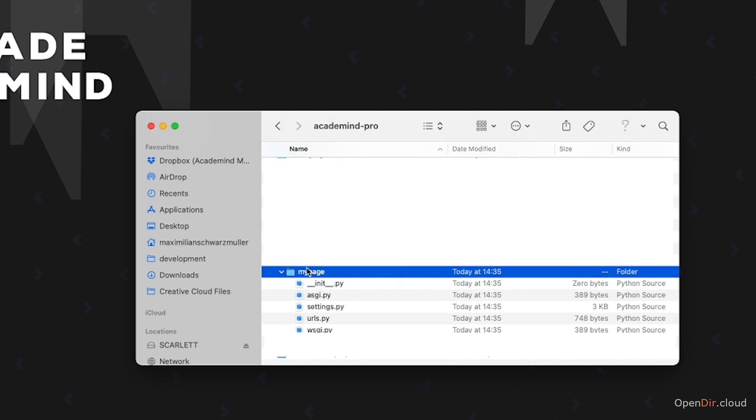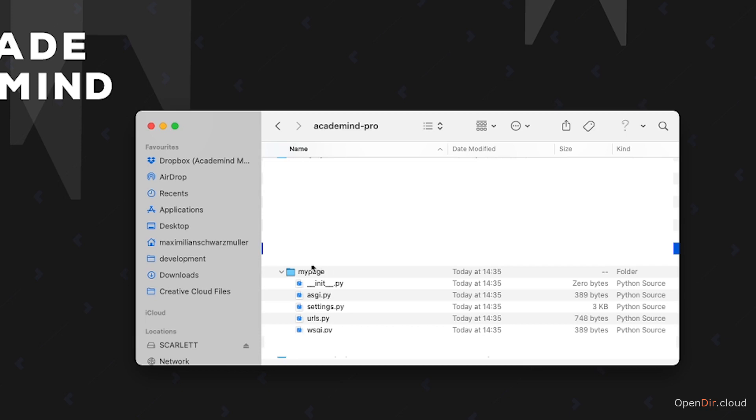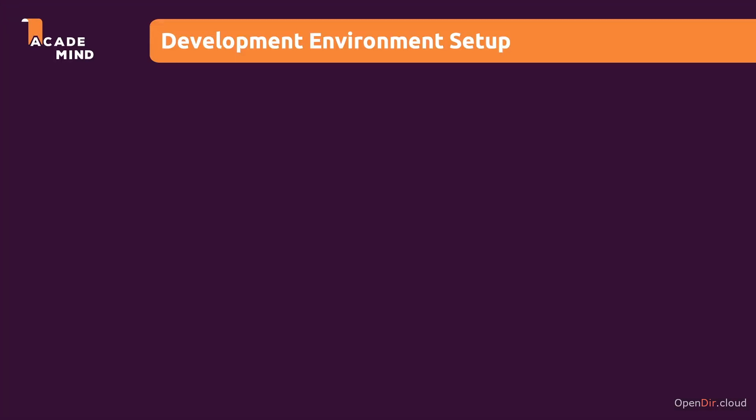Now that's nice to have, but I don't want to edit my code or my project here with the default Explorer or Finder and the default text editor. Therefore, instead, we want to set up a development environment. And that's what we're going to do next.